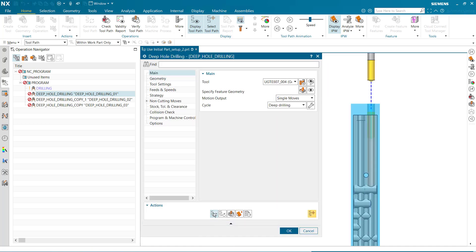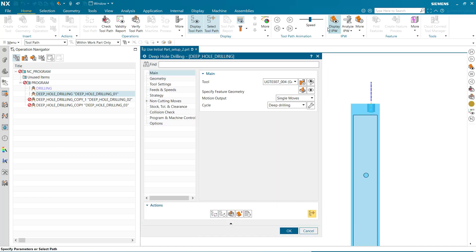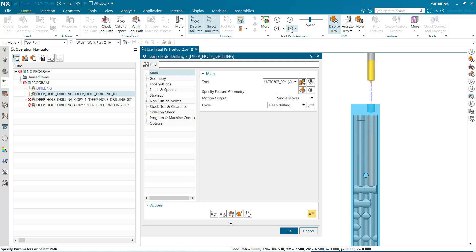When we regenerate the tool path, display the IPW, and play, we can see the tool no longer rapids into the pilot hole.